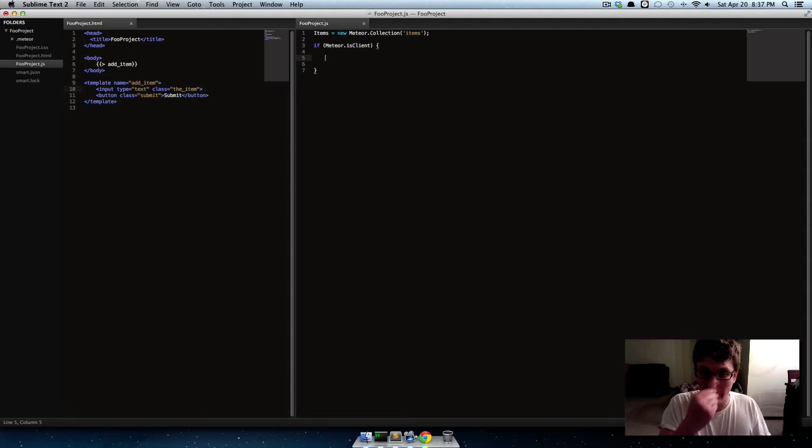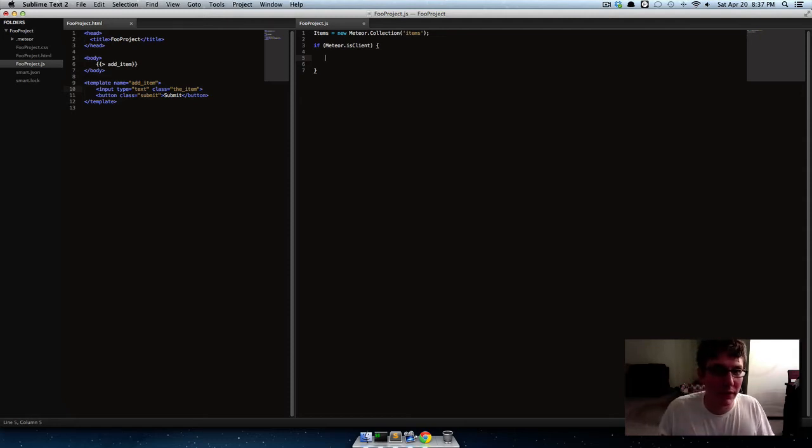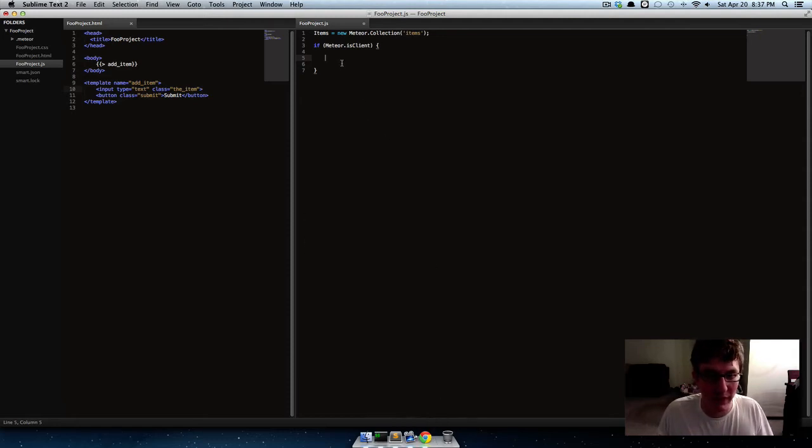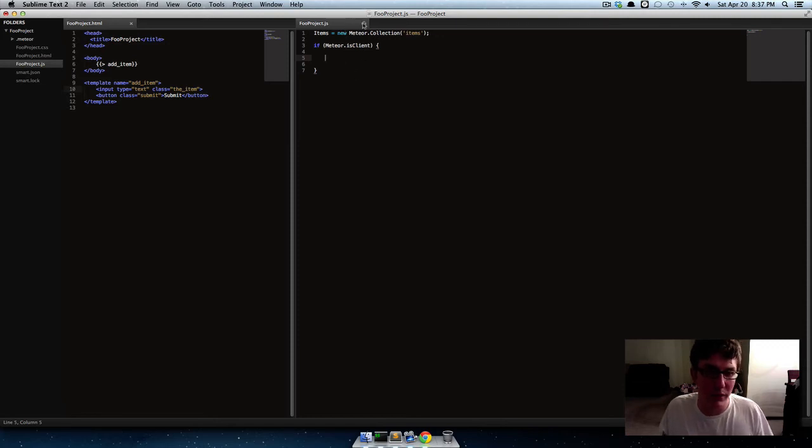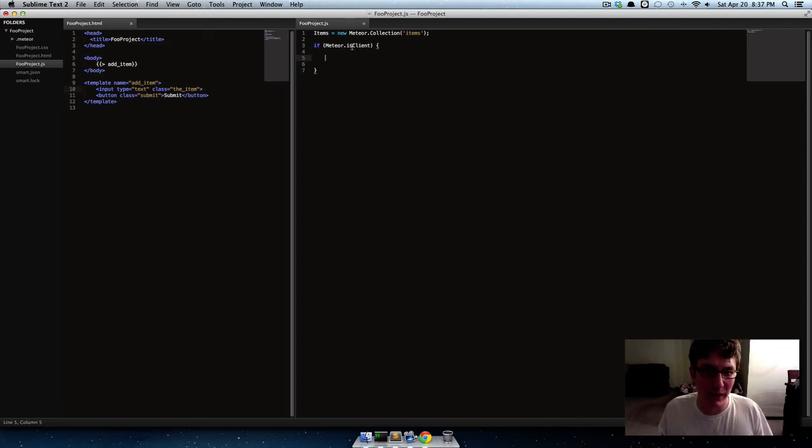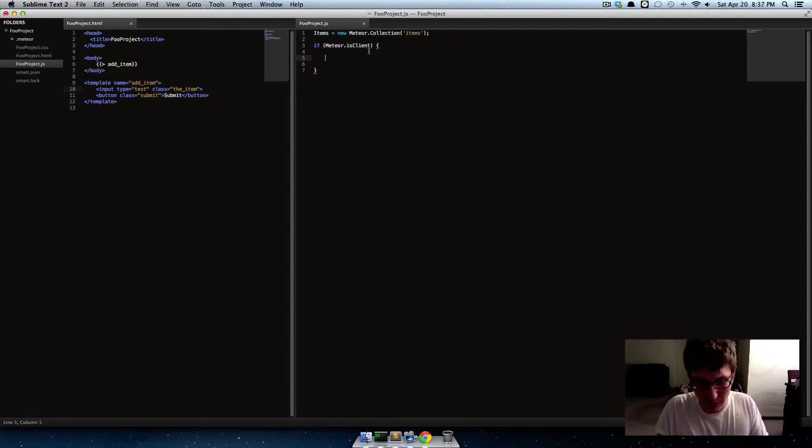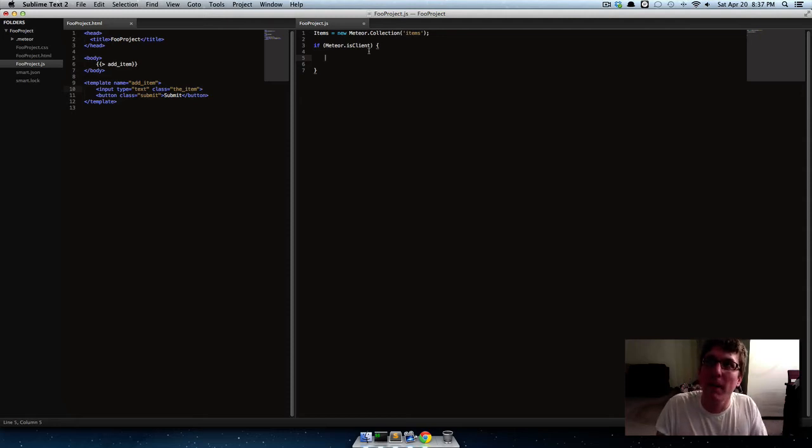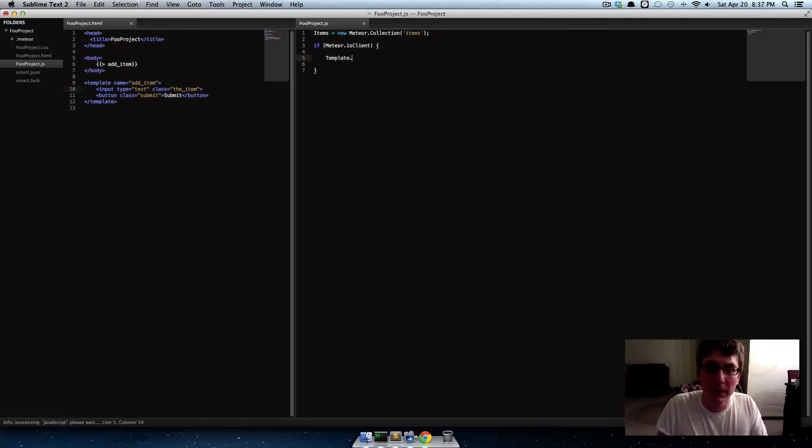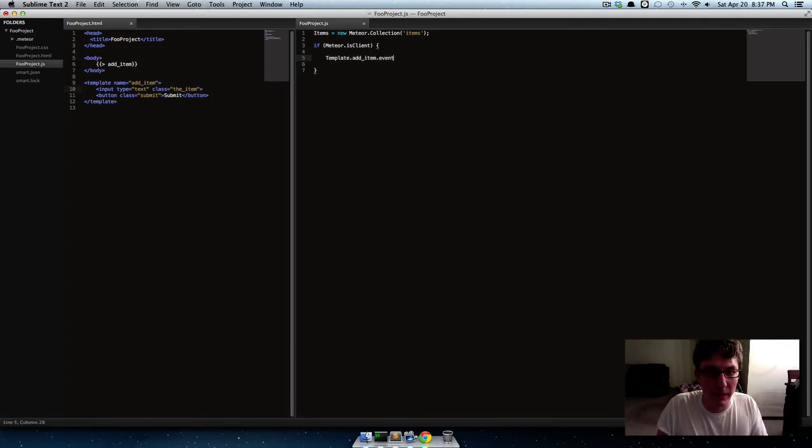So, if Meteor is client, so if it's on the client side, not on the server side, because we can't really use the server side for much yet. So, this is like a client interaction, so we're gonna put it over here on is client. So, if Meteor is client, so template, add item, events.